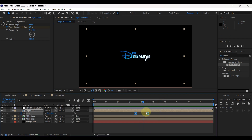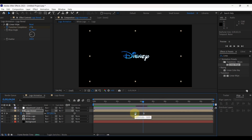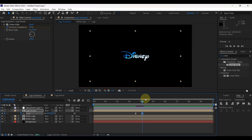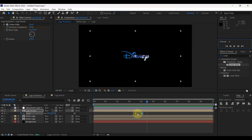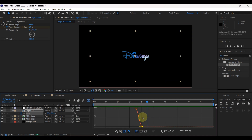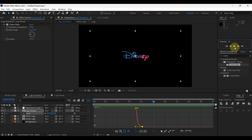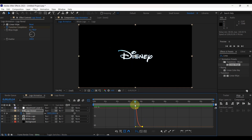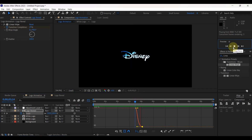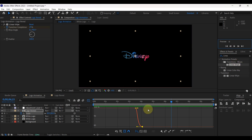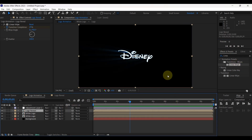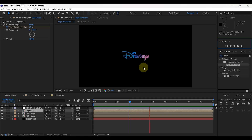Let's take a look at the result. Let's make some changes to the keyframes to smooth animation. Select both keyframes and open graph. Click here and drag this point like this. You can change the graph as you want according to your logo. Close graph. Perfect.